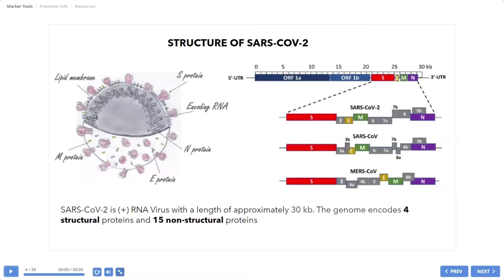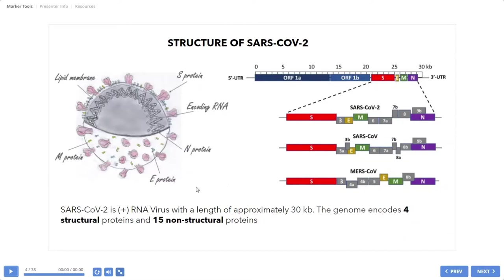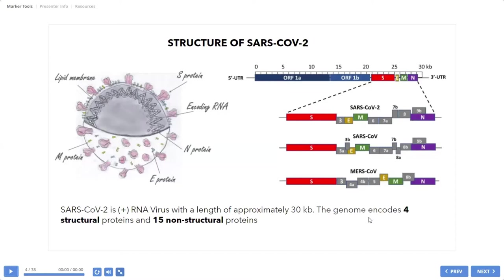But here is physical evidence of SARS-CoV-2. On the left is a sketch of my daughter that was published in one paper. And on the right, there is the RNA virus genome, which is with length about 30 kilobases. And this genome encodes four structural and 15 non-structural proteins.